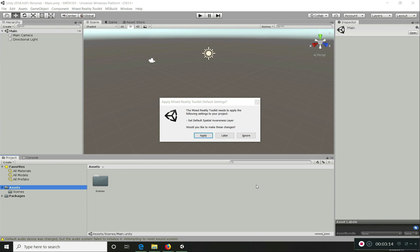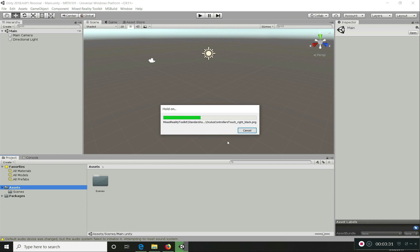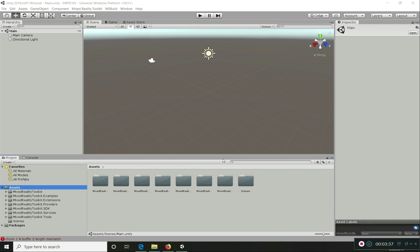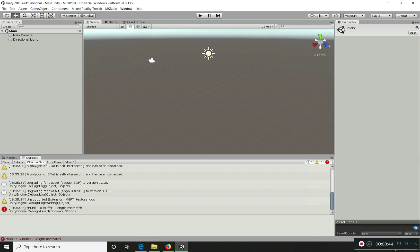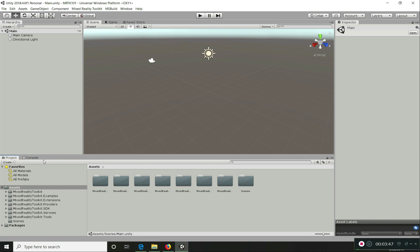While importing the package, it will ask you to apply the Spatial Awareness layer. Click Apply here — it basically adds the Spatial Awareness layers into the layers list. Click Apply and it will load all those assets. Everything is imported as you can see, and now it will show some errors in the console but you can safely clear them for now.